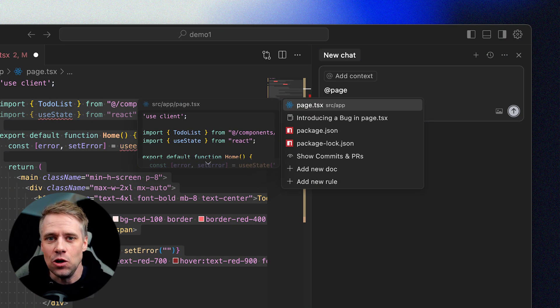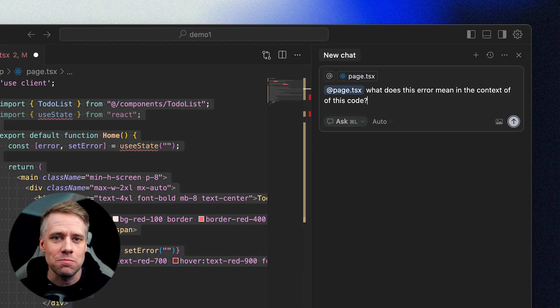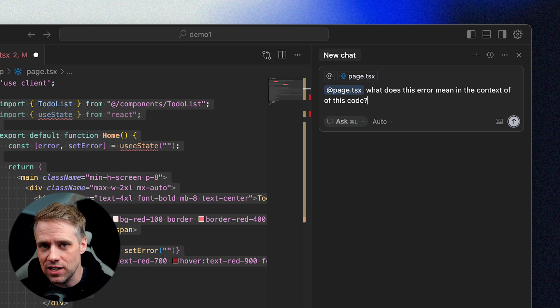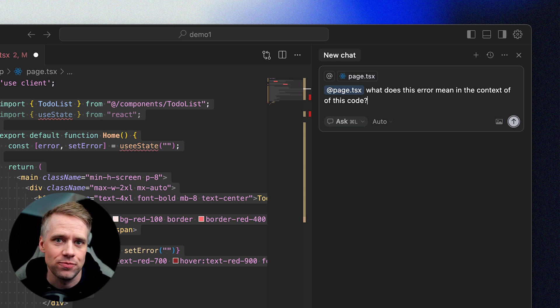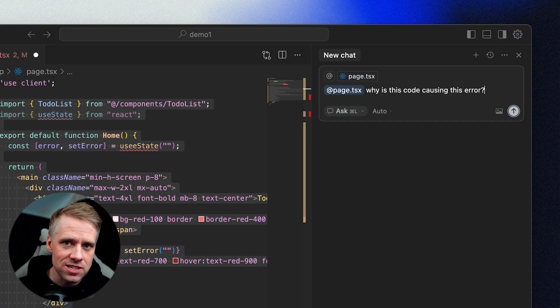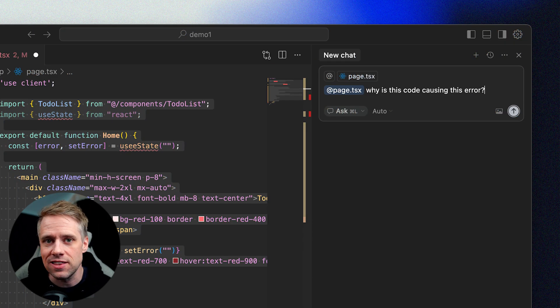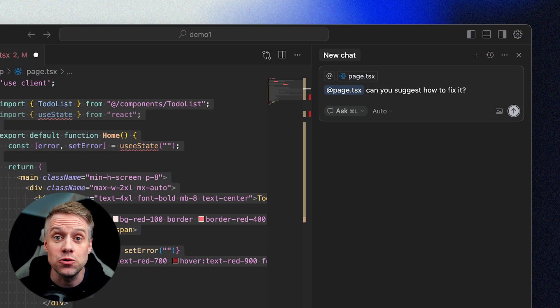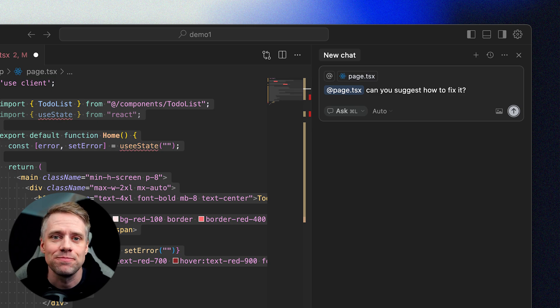And ask, what does this error mean in the context of this code? Why might this code be causing this error? Can you suggest how to fix it?